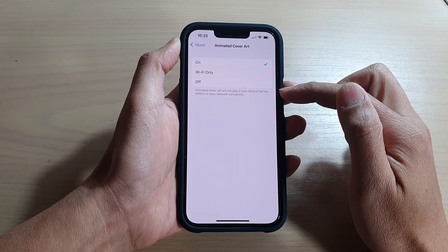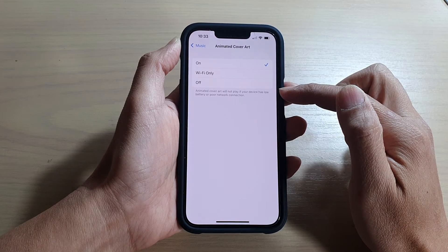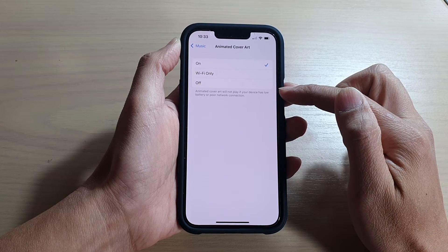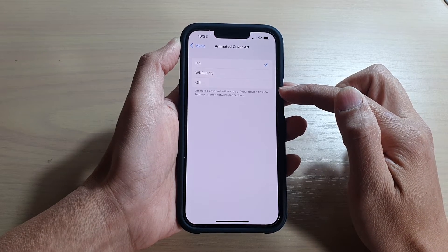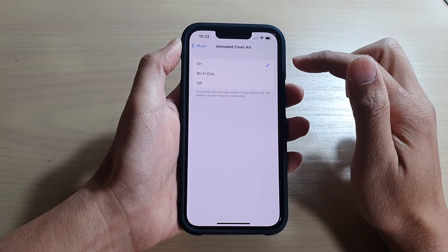It says that animated cover art will not play if your device has low battery or poor network connection.